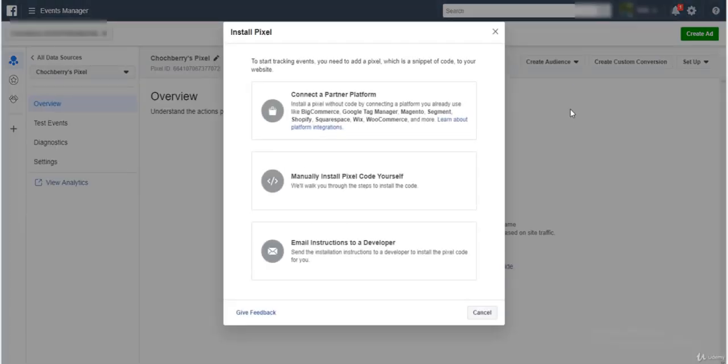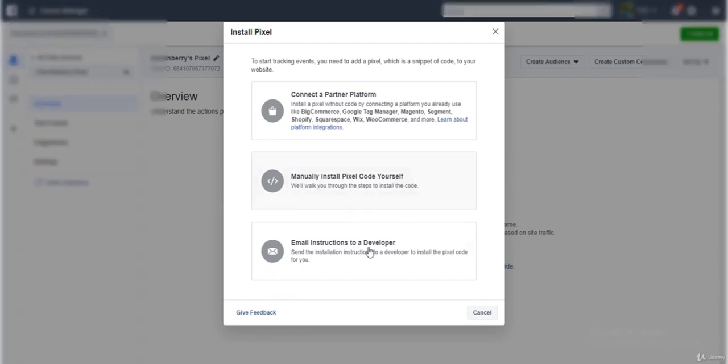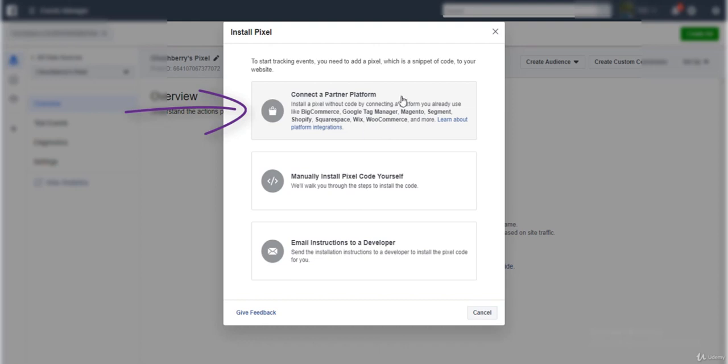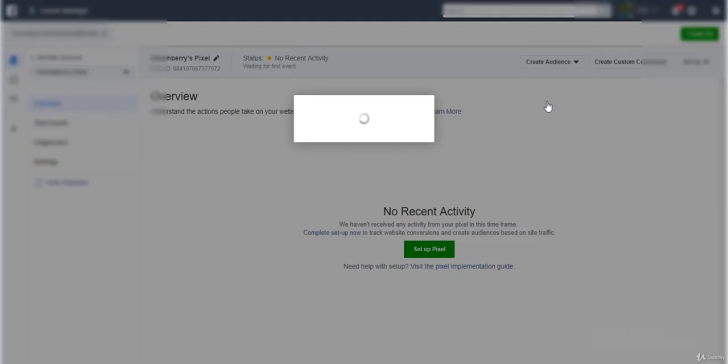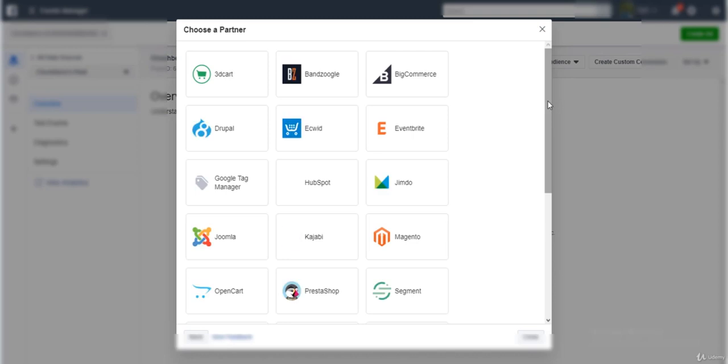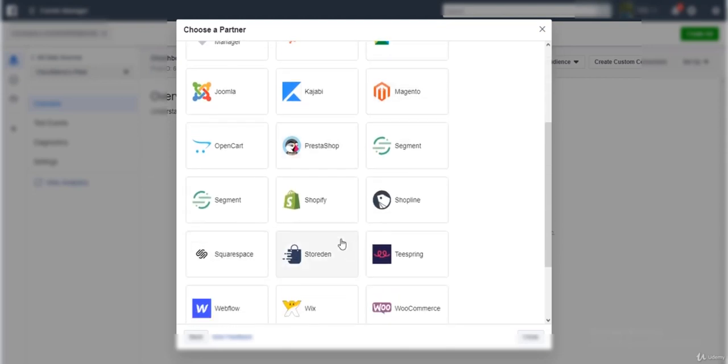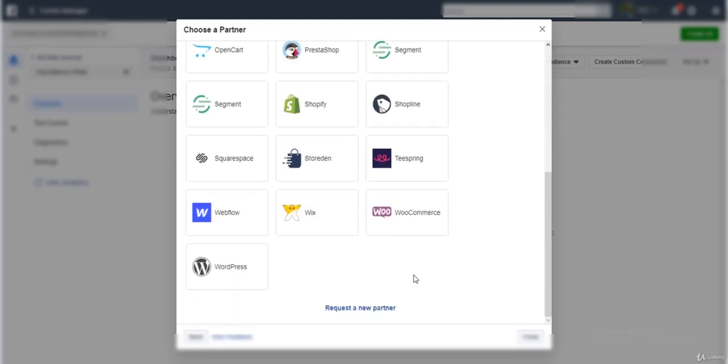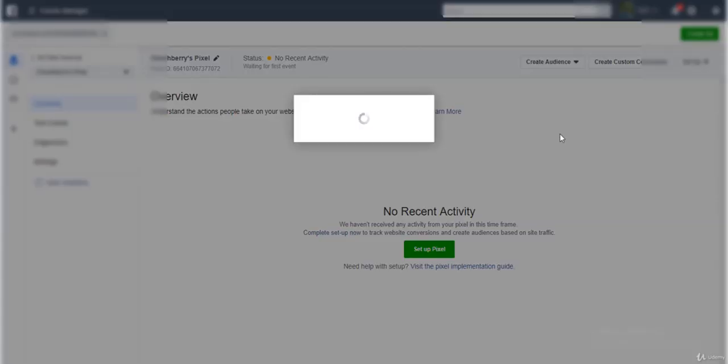Now to install pixel, you can either install the code manually yourself, you can email it to any developer who's taking care of development of your website, or you can connect to a platform. Most of the time people are now using different platforms. You can see BigCommerce, Magento, Shopify for e-commerce - I've used Shopify, it's really good. We've got Wix, we've got WooCommerce and so many things. For me, I'm going to click on partner because I have a small website on Wix just for an example.